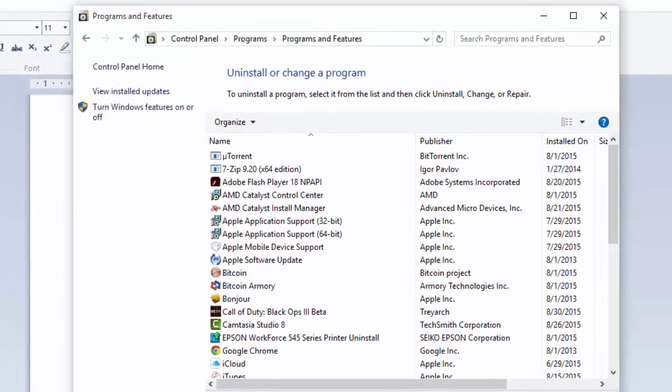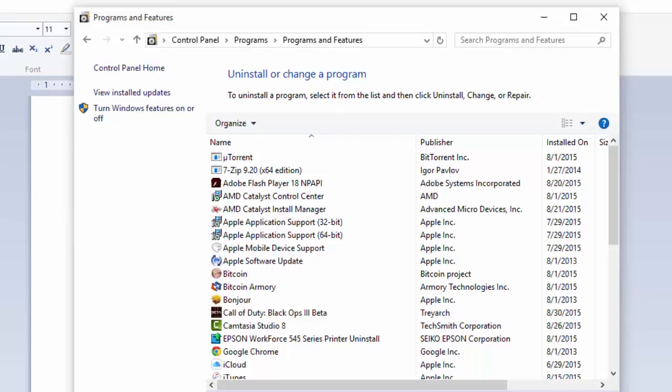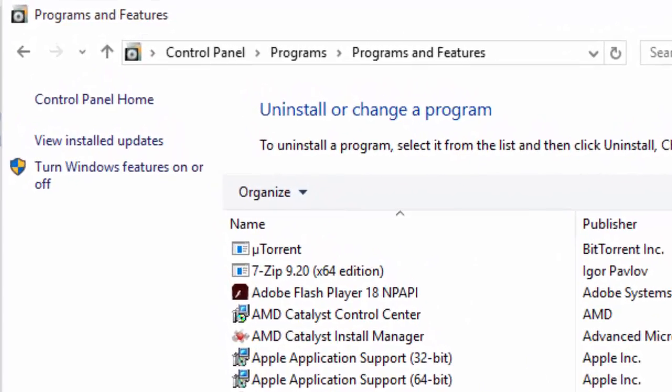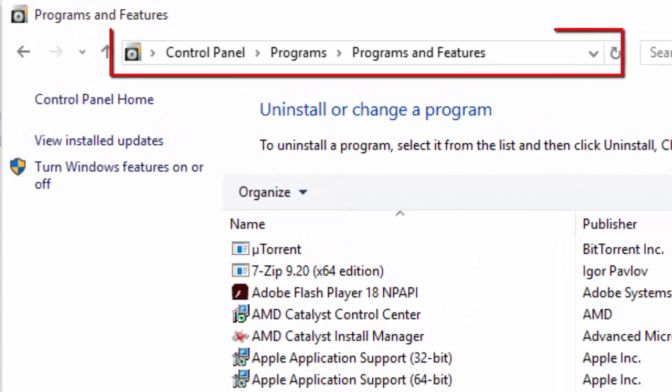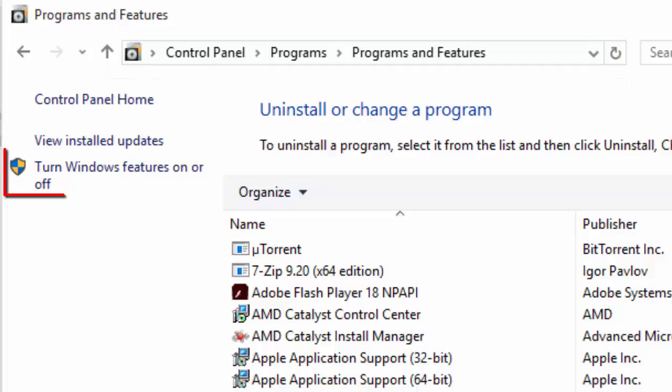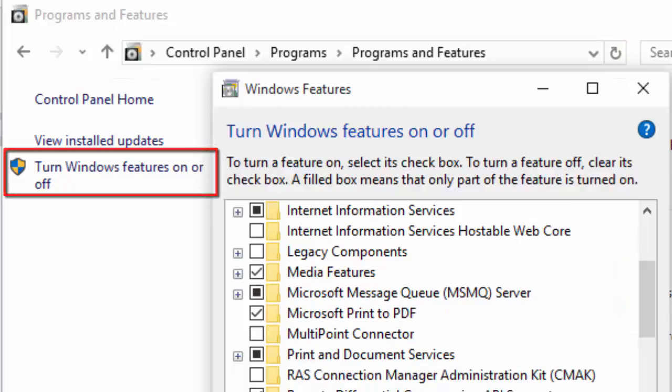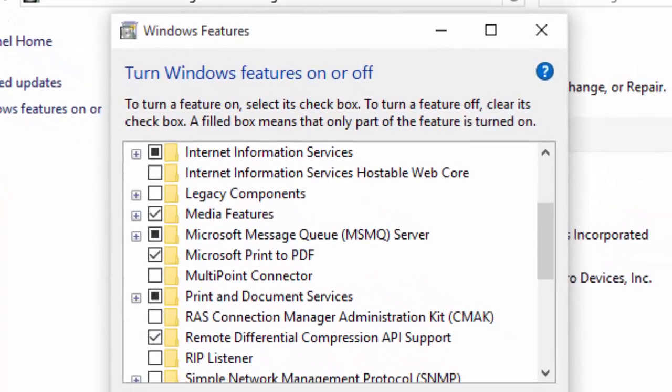launch Control Panel, navigate to Programs, Programs and Features. In the left navigation, click the Turn Windows Features On or Off link. If prompted for user account control, input your admin password to proceed.